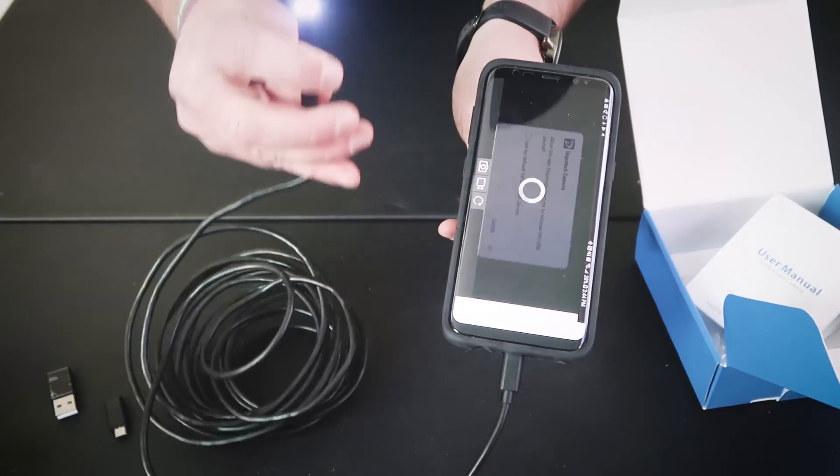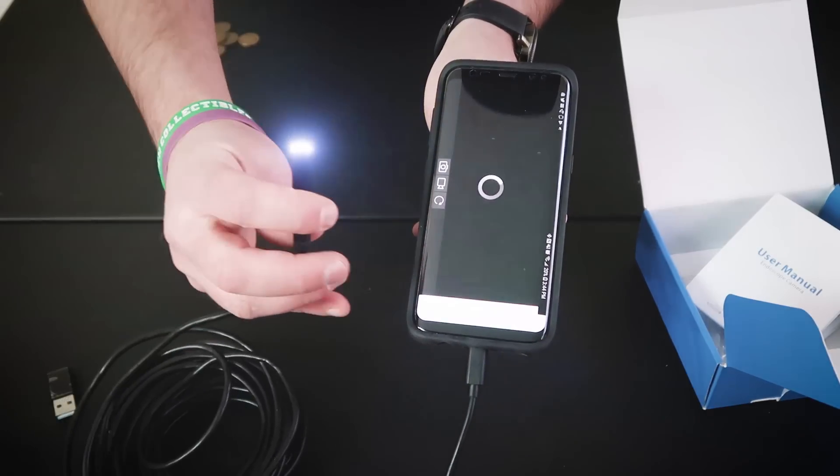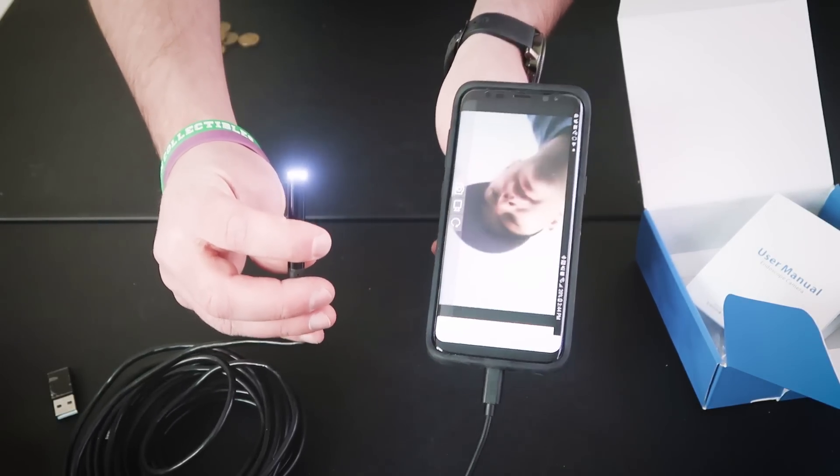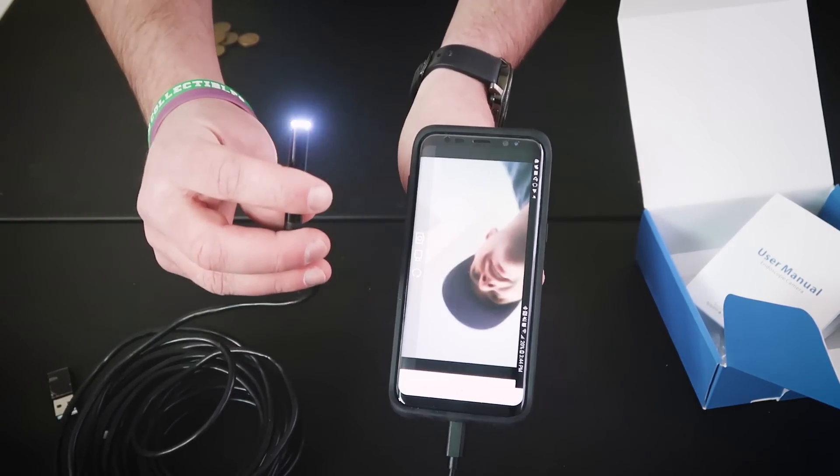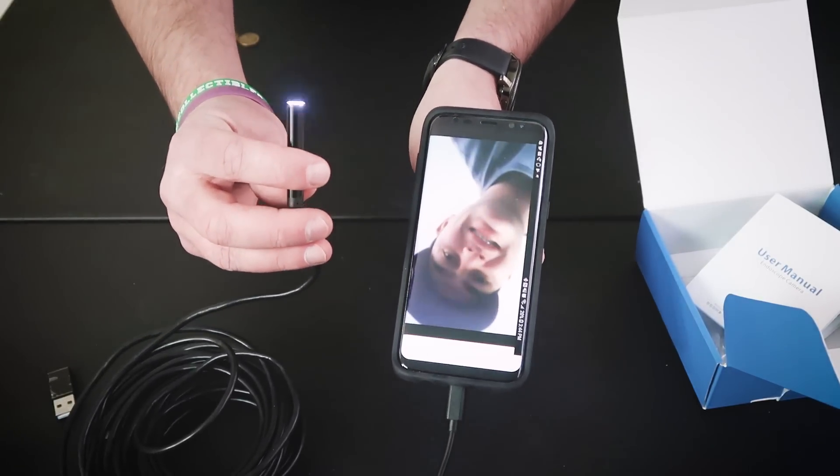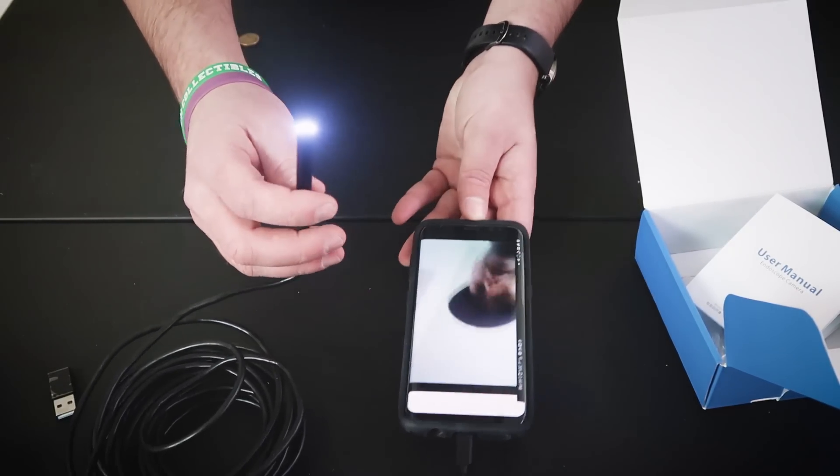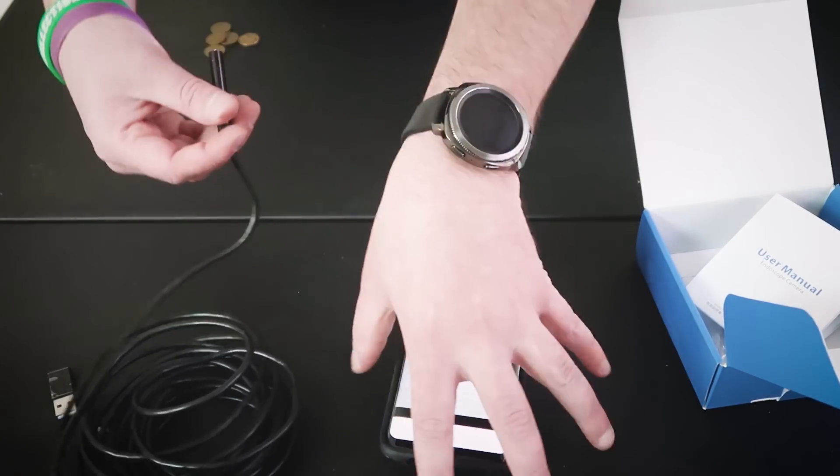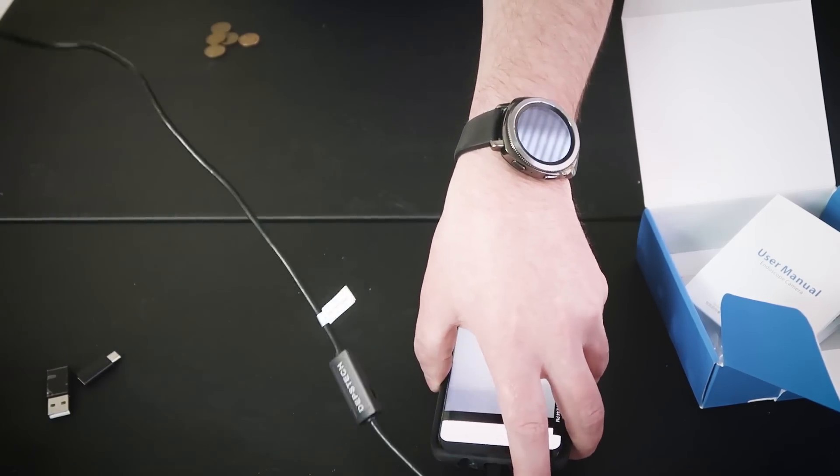There we go. You can see me right there. That is awesome. How awesome is that, guys? That is amazing. So look, this is what we're going to do. We're actually going to show you guys how this thing performs.